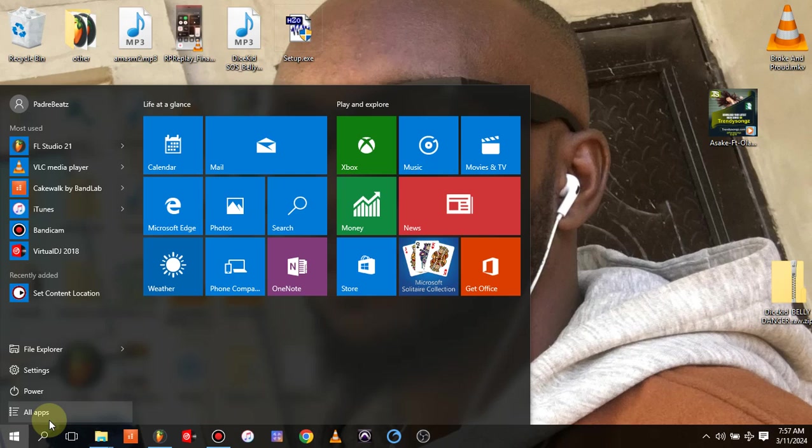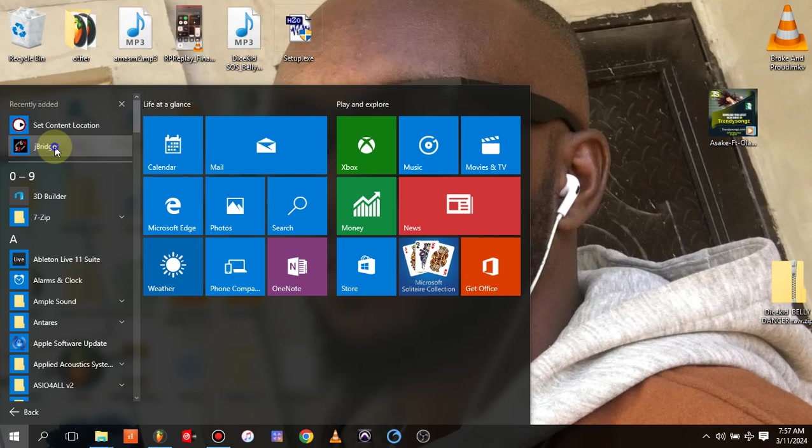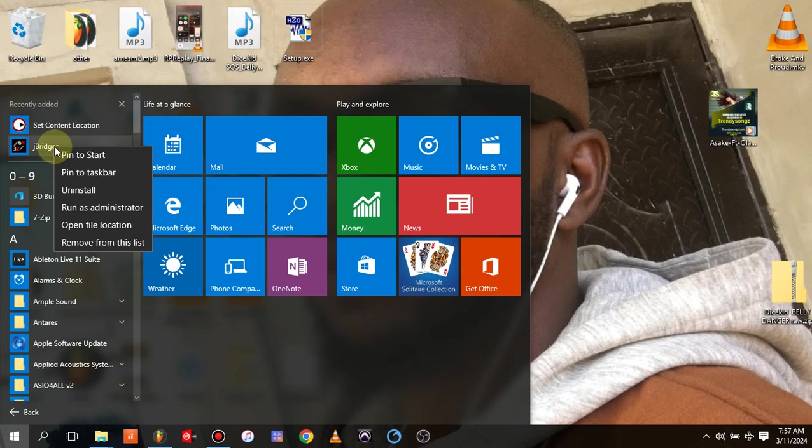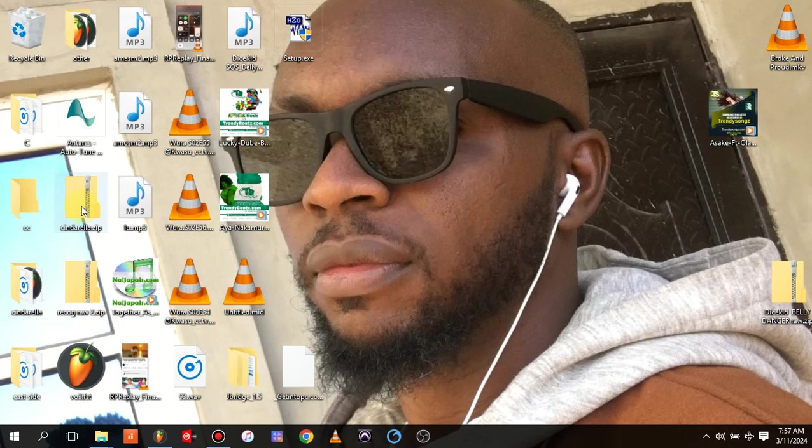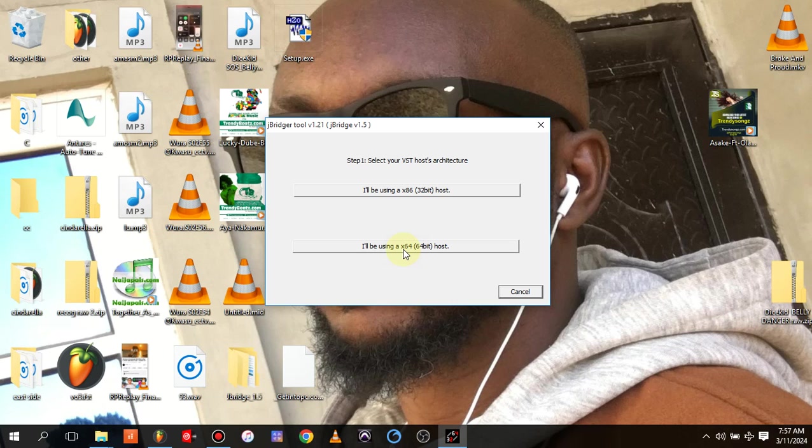Just go to jBridge, as you can see jBridge, you right-click on jBridge and you run as administrator again. When you run as administrator, this is the dialog box that is going to be coming out.